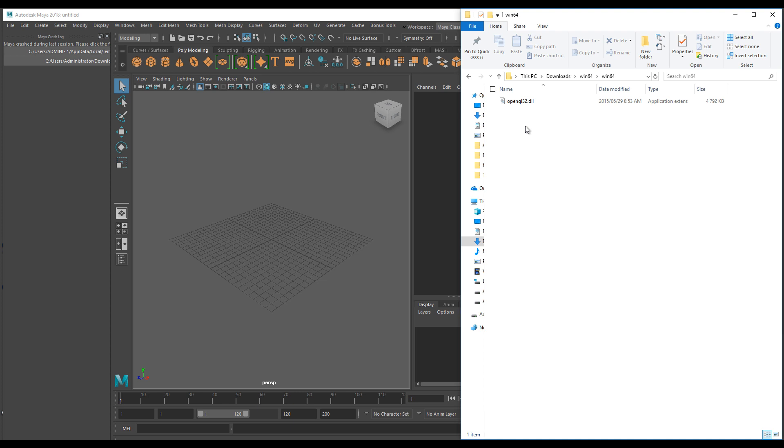Sometimes you find that you have a graphics card issue and it just overwhelms the system and your system crashes. This is going to be available in my Google Drive and I'll include the link along with the video.